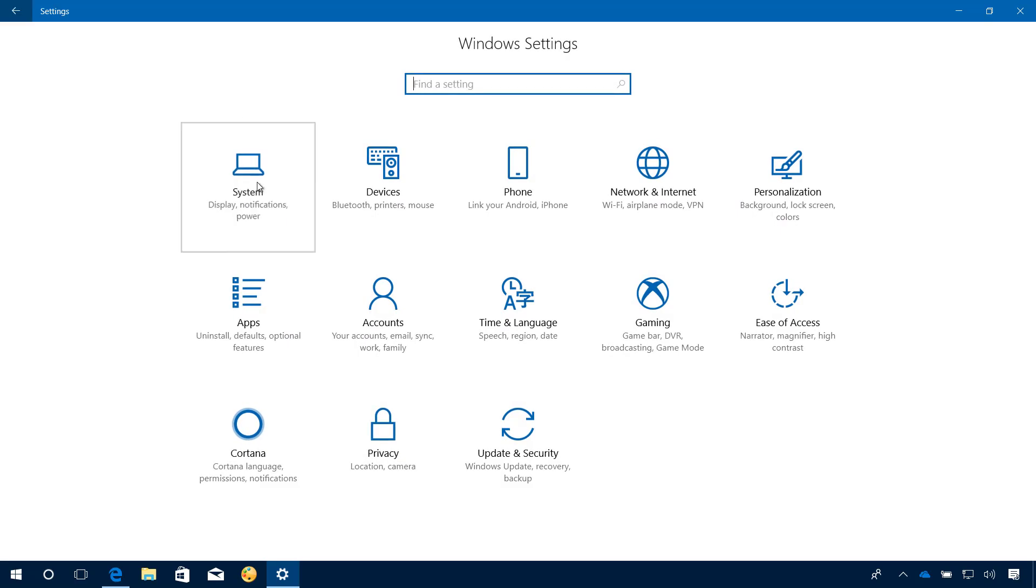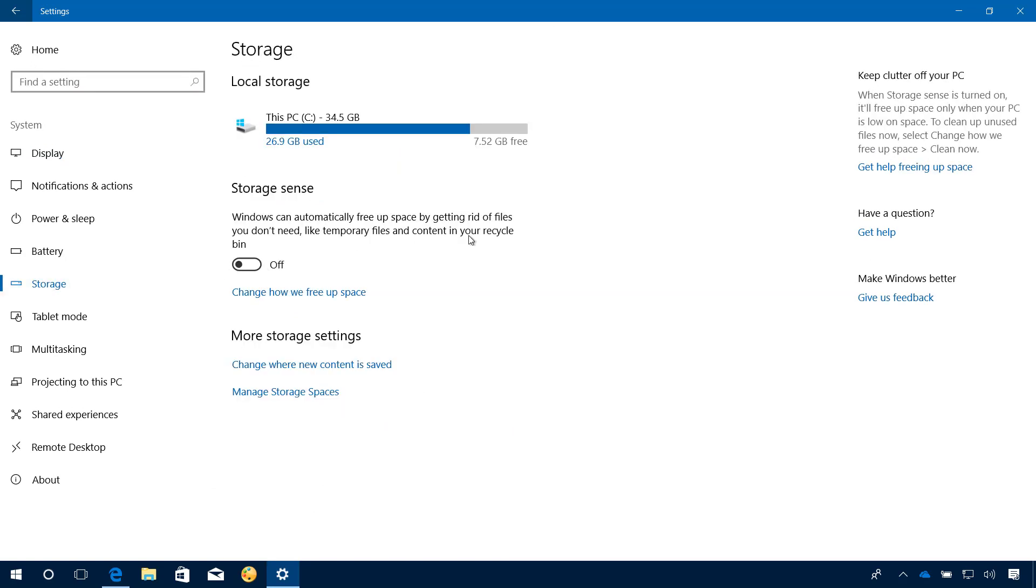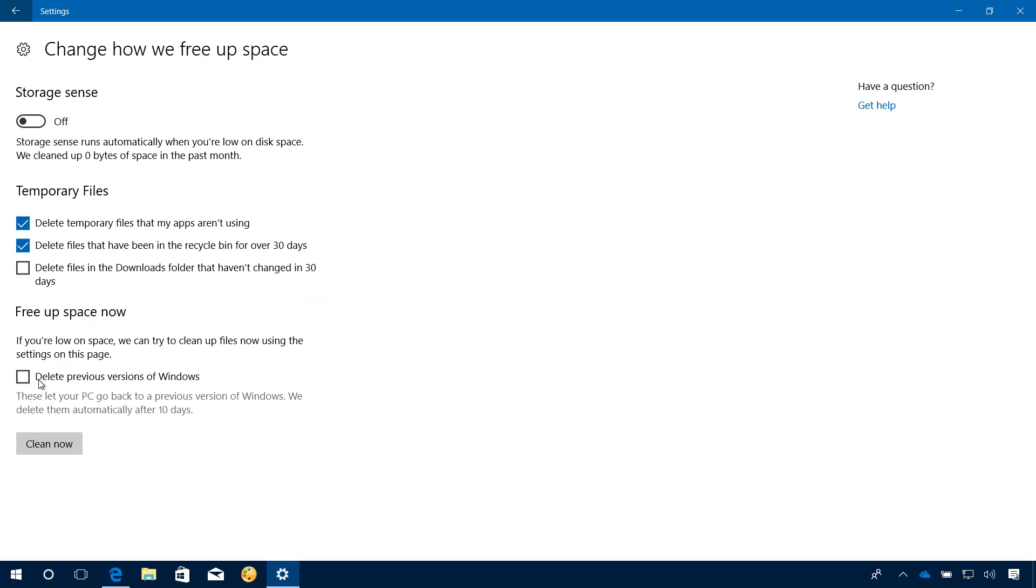then go to System, Storage, click the link on how we free up space, and here you can select the Delete previous version of Windows 10, which will delete the previous installation if you want to make more room on your hard drive.